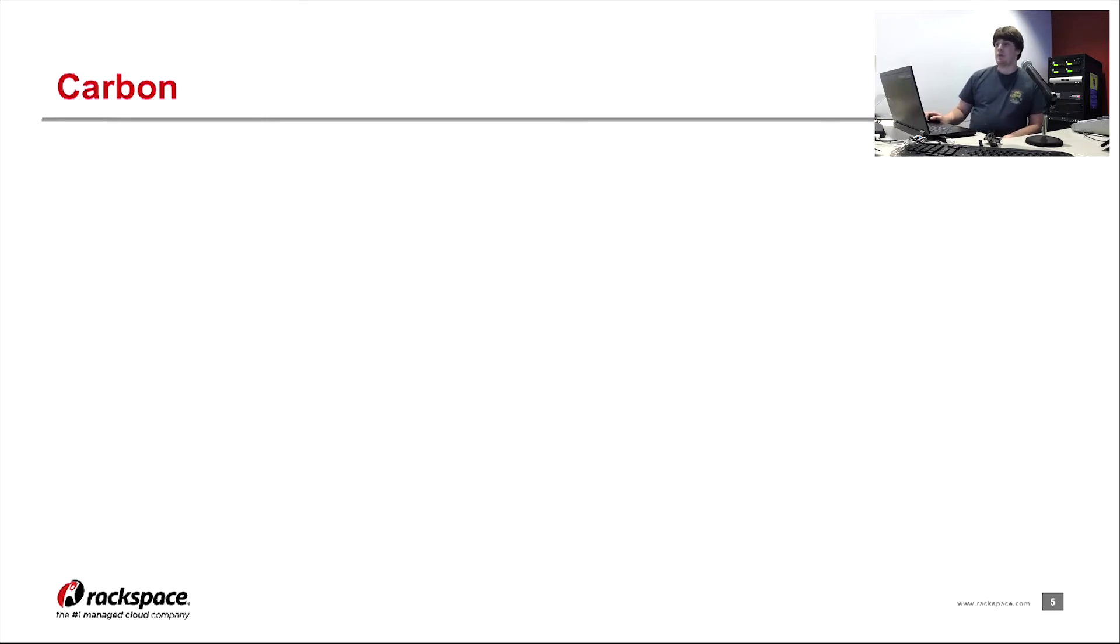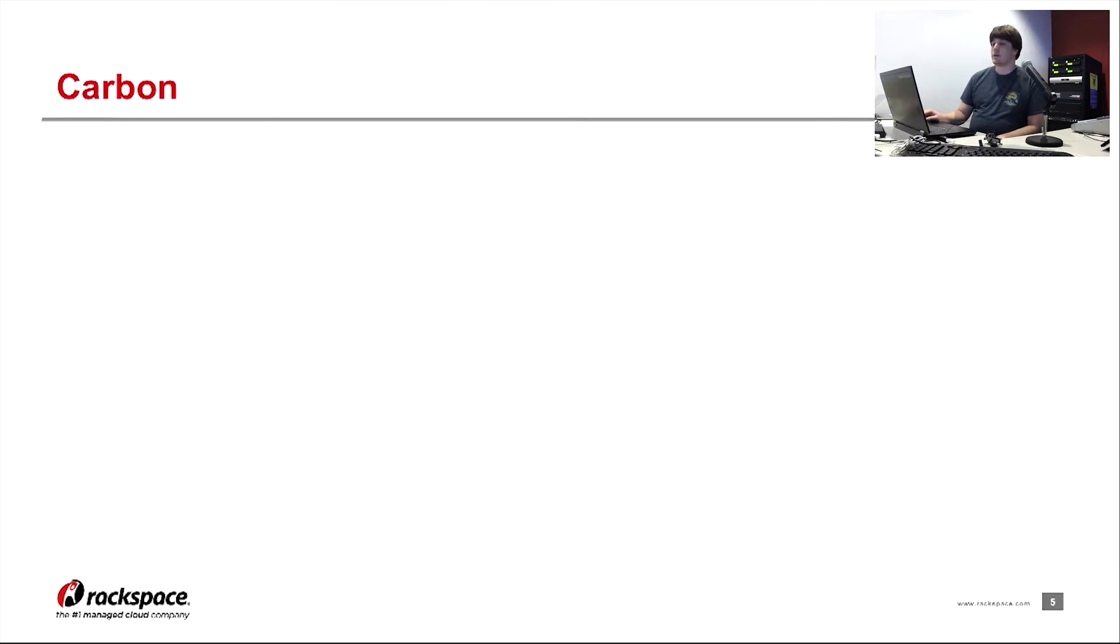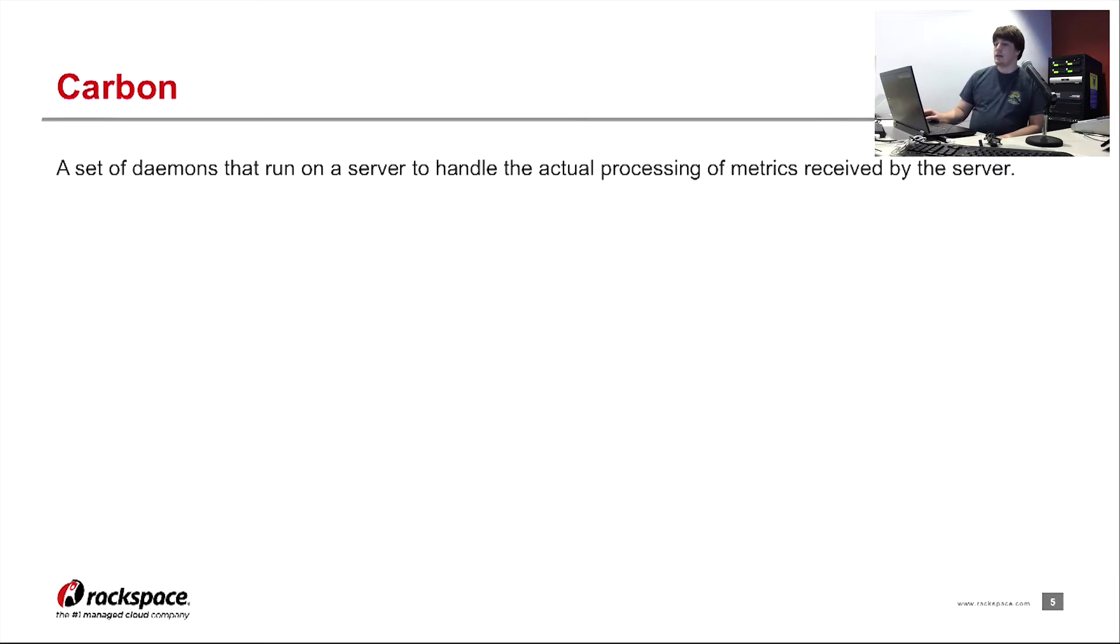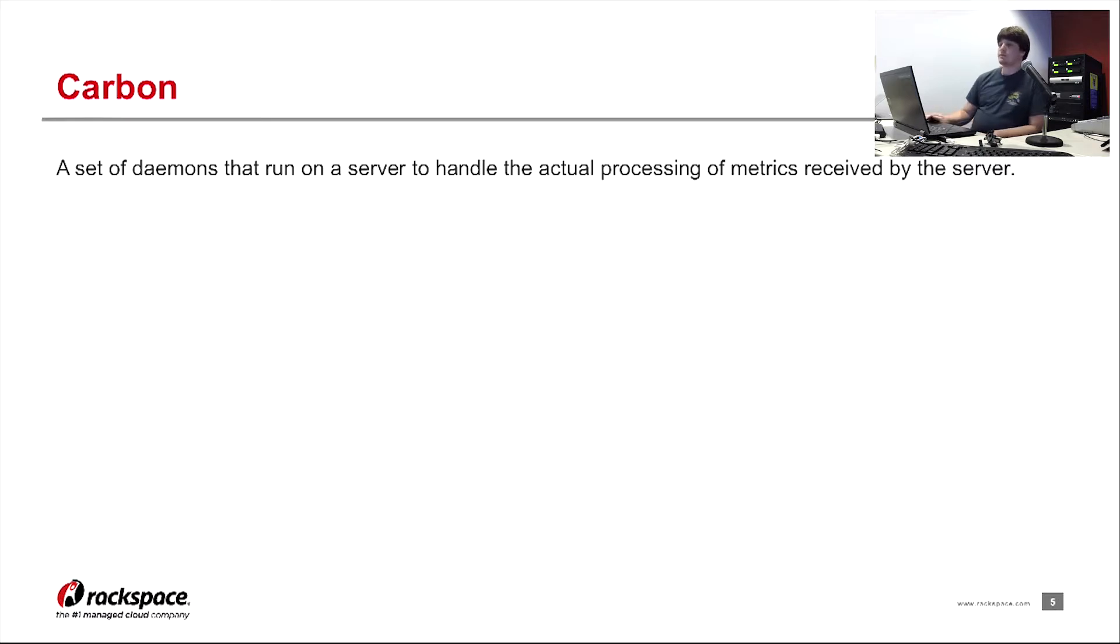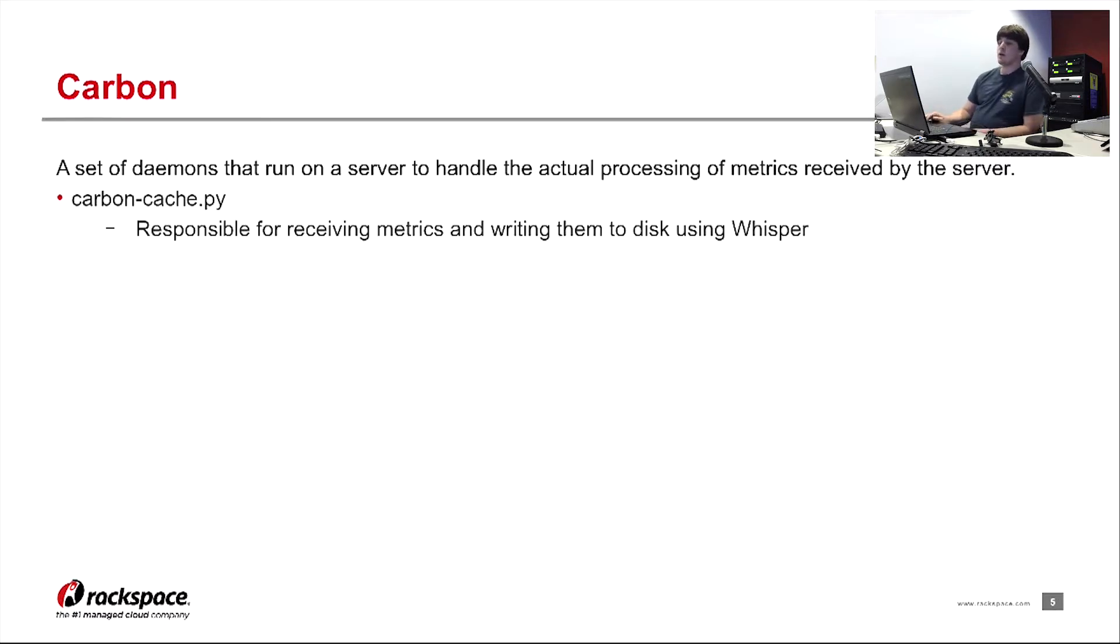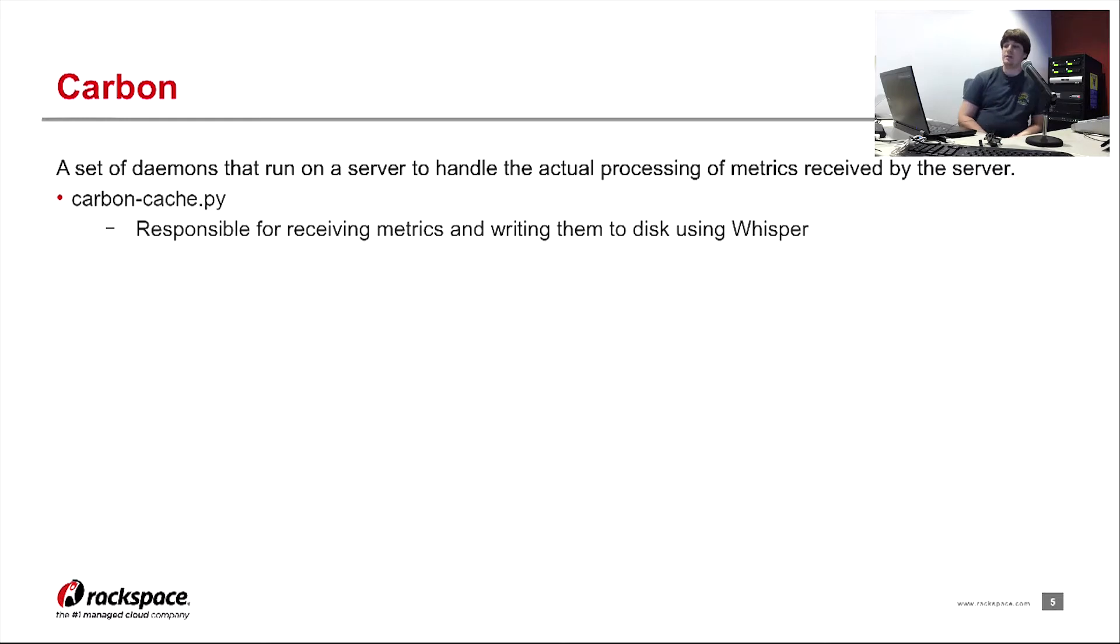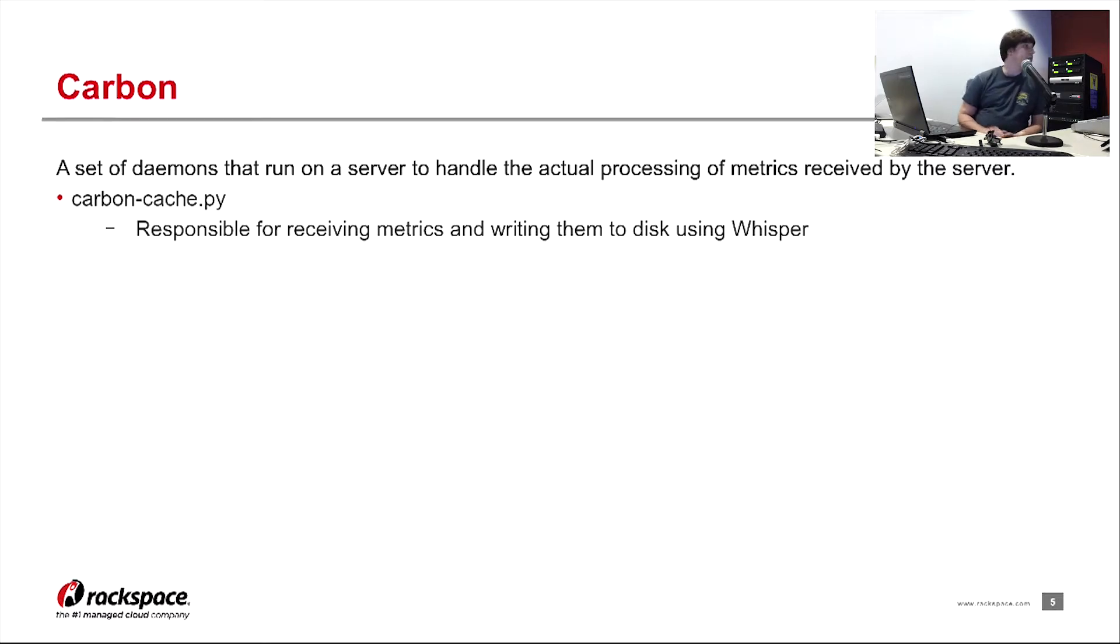So the bare meat of the system is the Carbon. It's a set of daemons that run on the server to actually process metrics received by the server. There's three daemons that are involved with this. The first one is carbon-cache. Its main responsibility is for actually receiving the metrics and writing them to disk using Whisper.